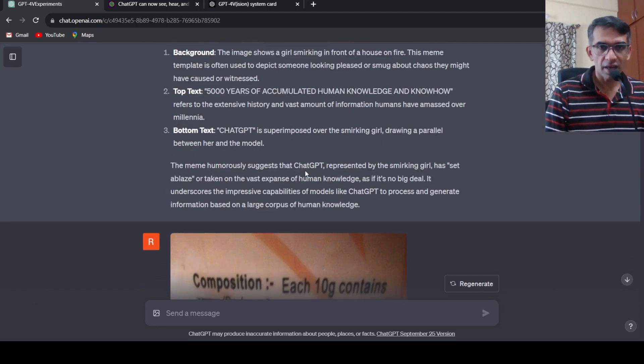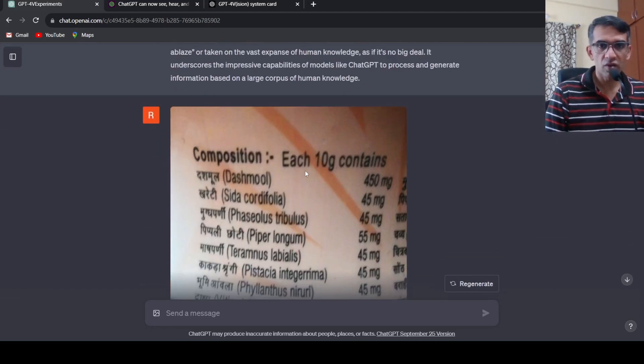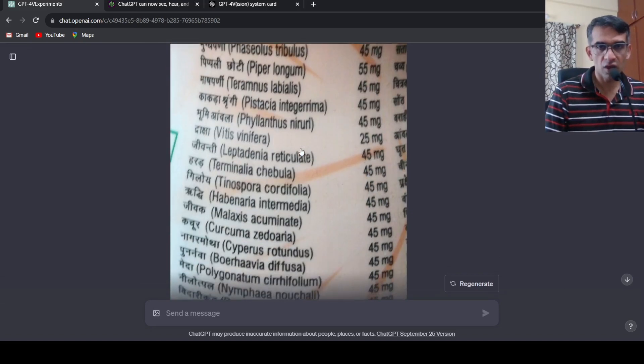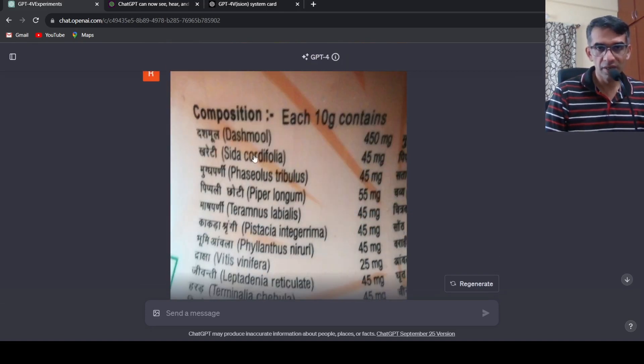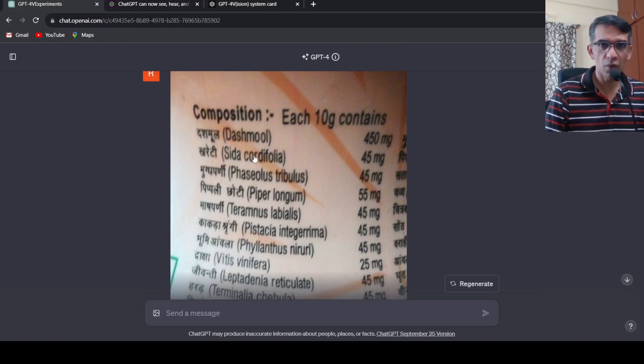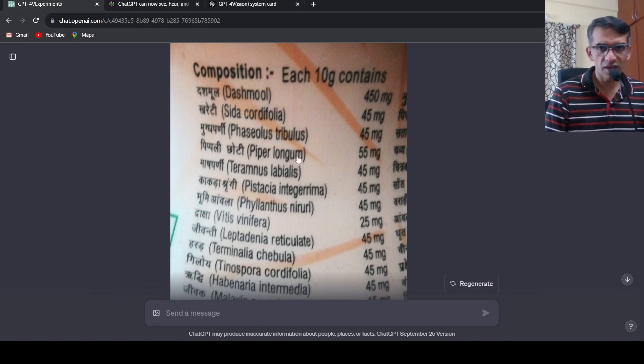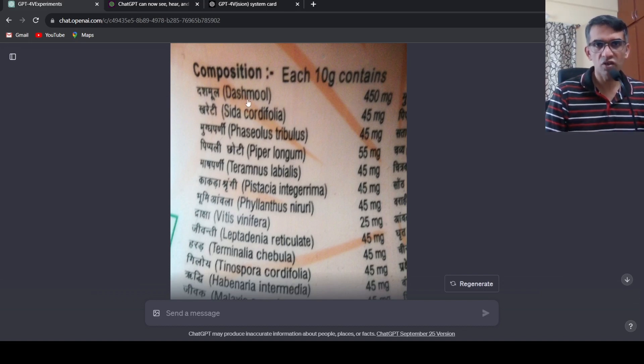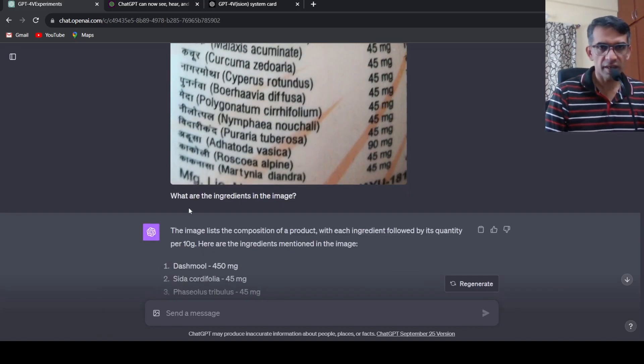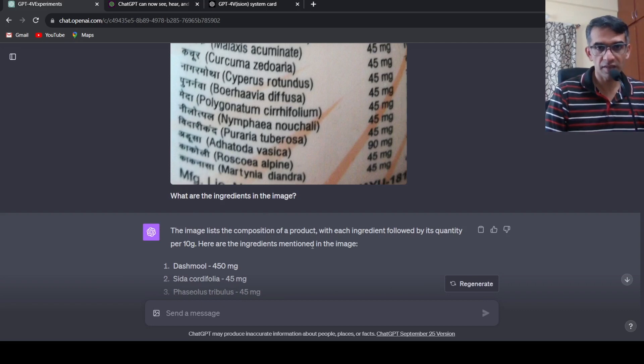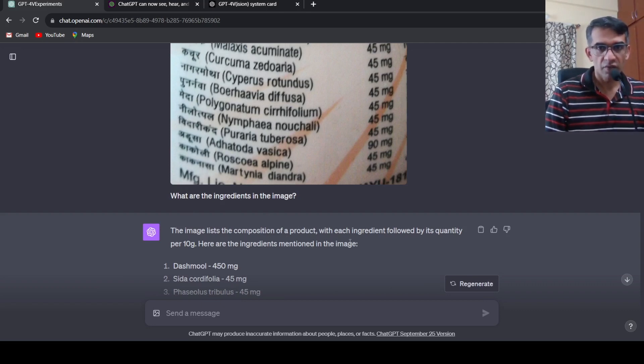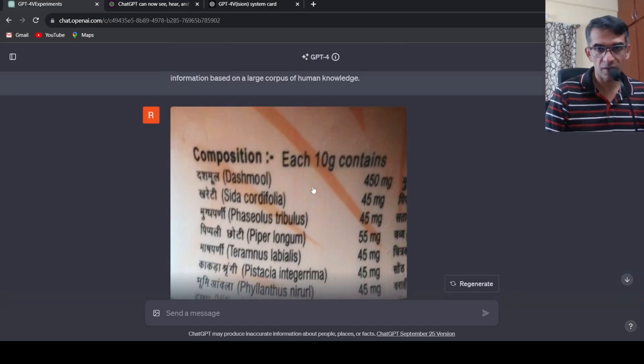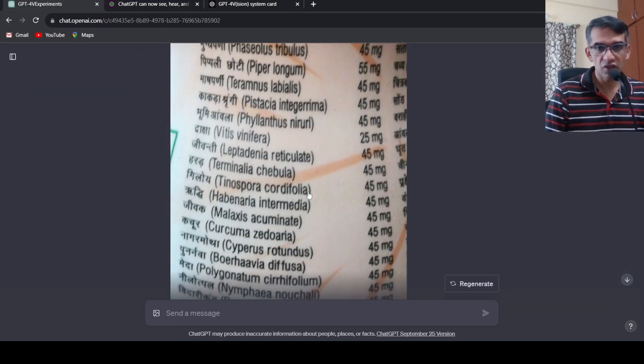Then I wanted to try out another use case where I uploaded a photo of a label description behind a medicine bottle. This is a particular image where you have different text and different quantities of the contents. I asked what are the ingredients in this image. It says that the image lists the composition of a product with each ingredient followed by its quantity per 10 gram.